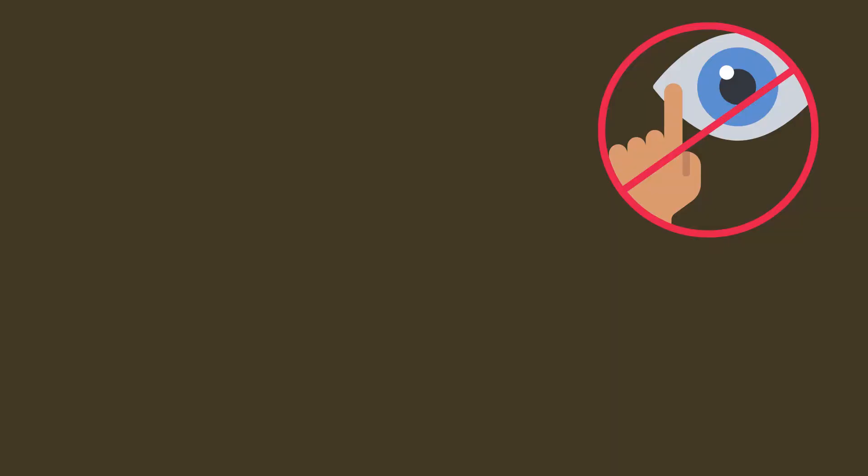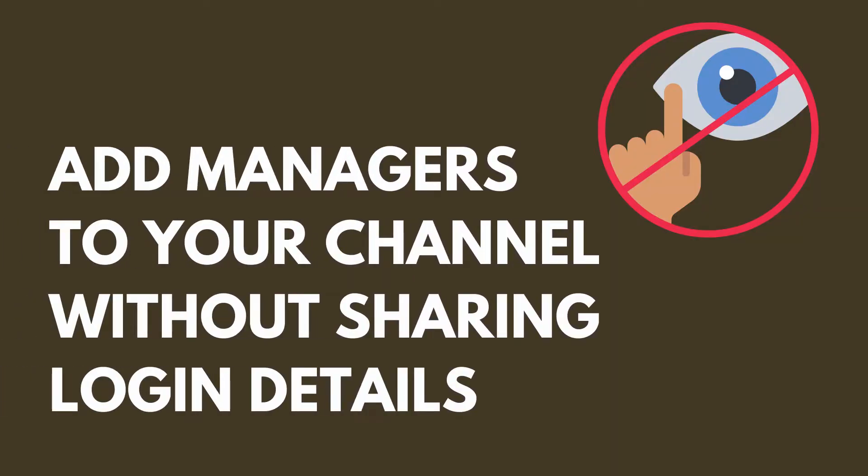Do you have a business partner or a team member who you would like to have working with you on your YouTube channel and you're wondering how to grant access to that person without sharing your login details? In this video I'll be sharing with you how to add a partner or team member as a manager or editor on your YouTube channel without giving out your login details. Let's go!